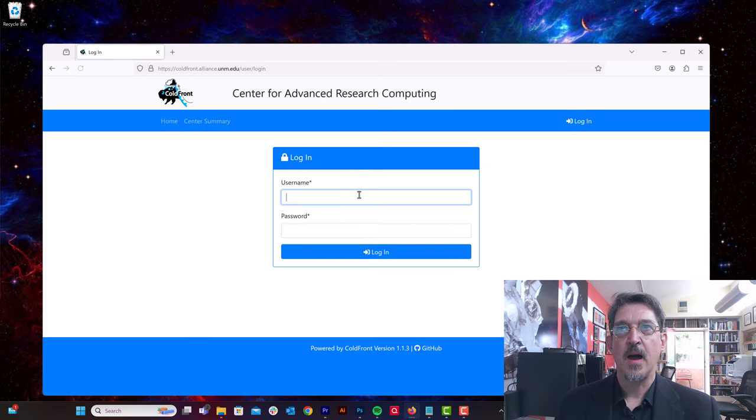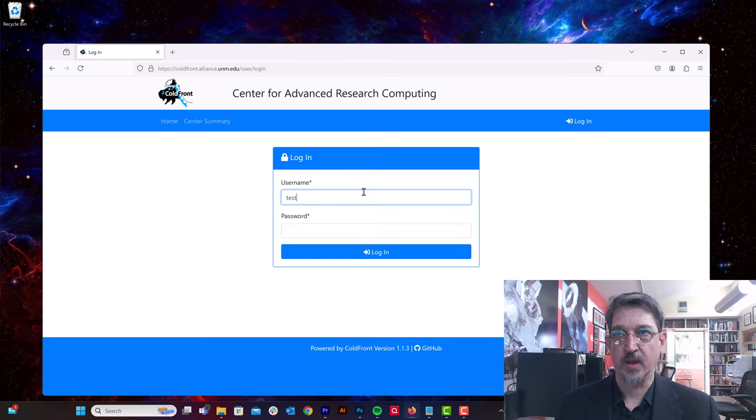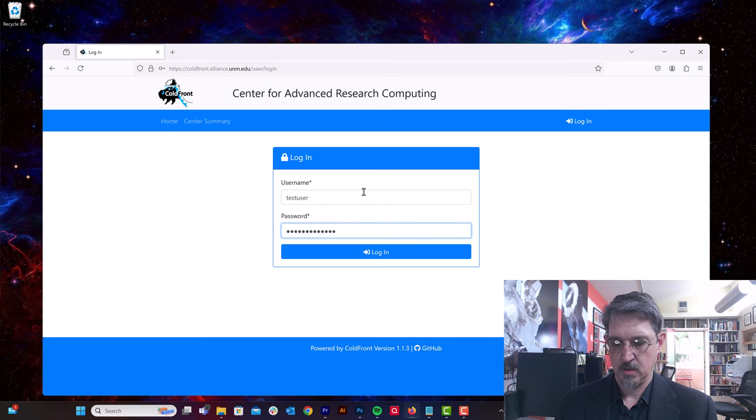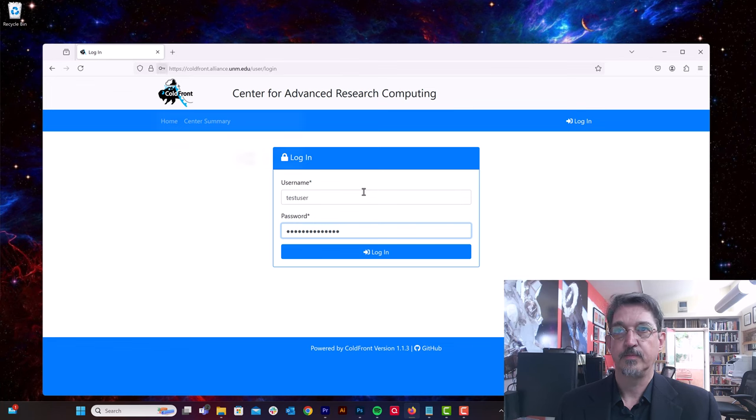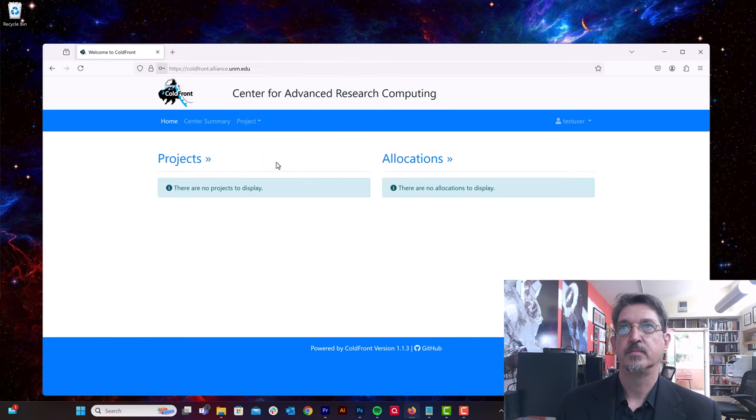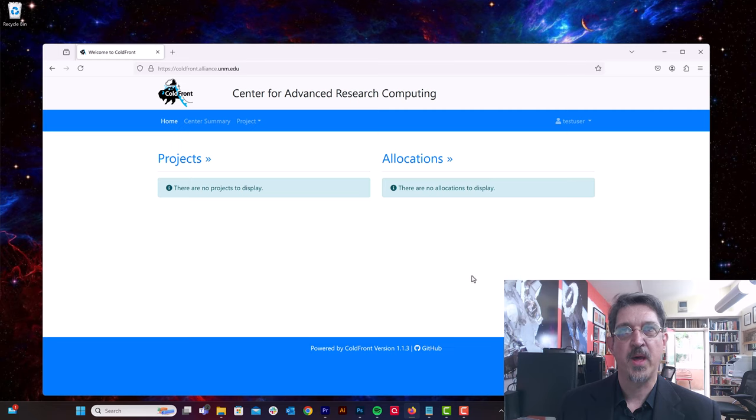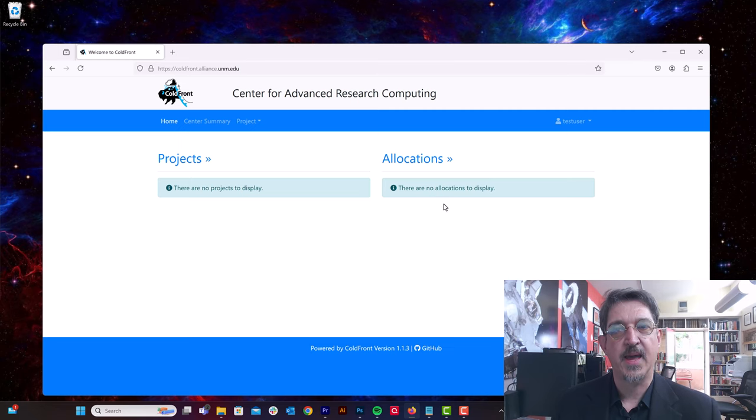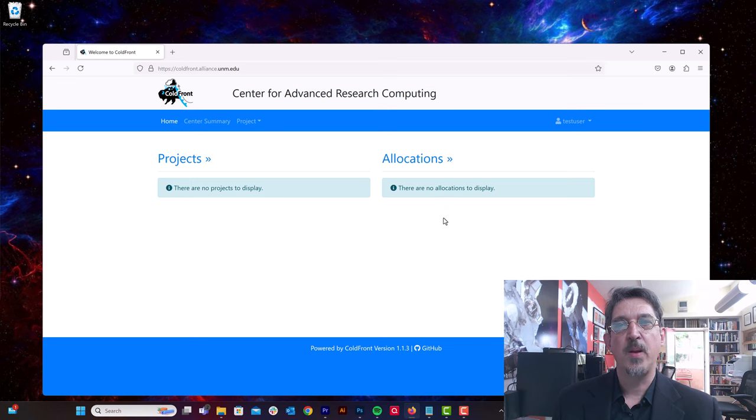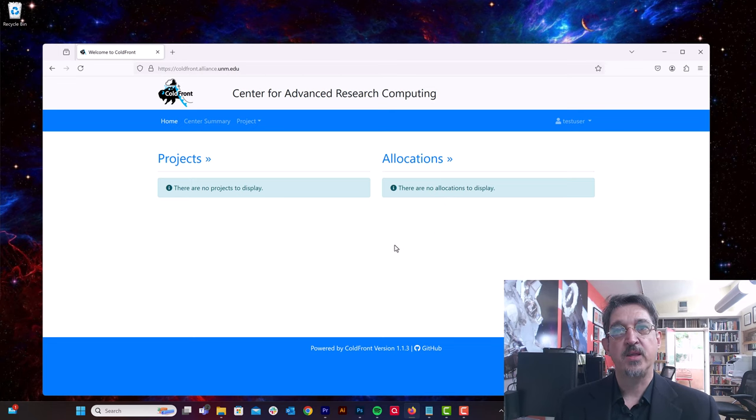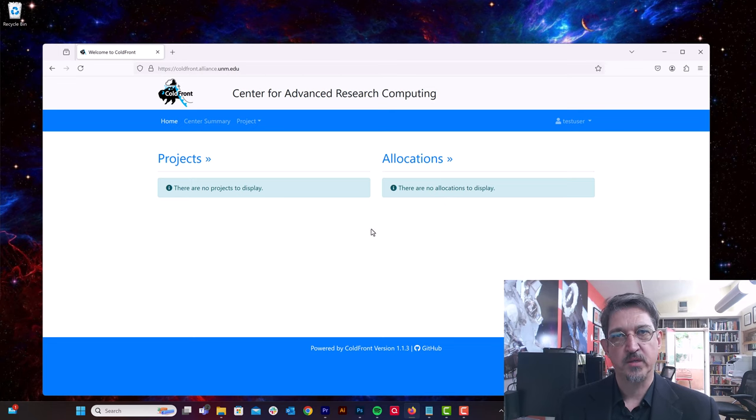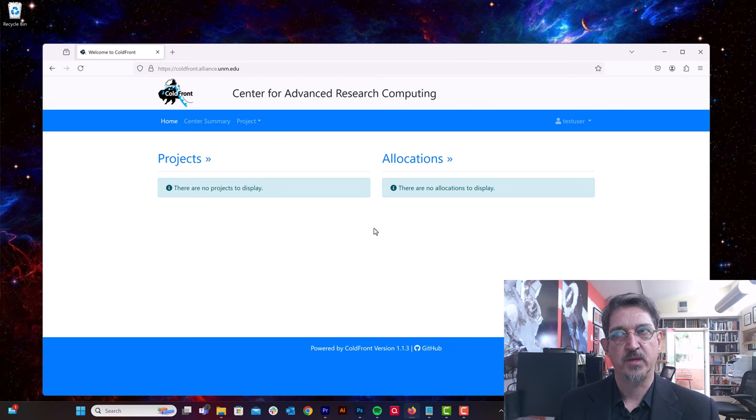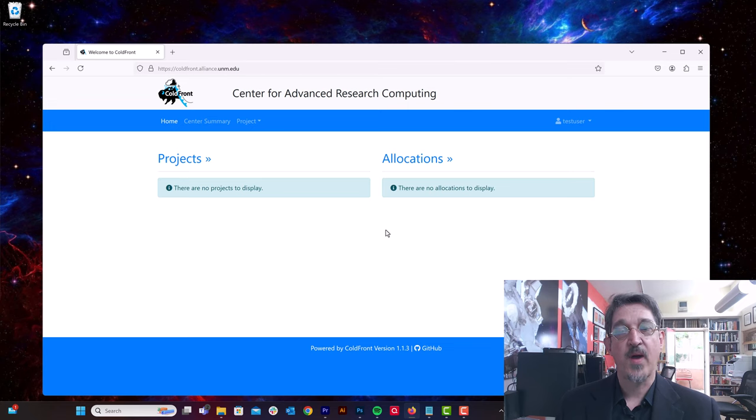I'm going to log in here with a test user account. And you can see on my home page there are no projects to display and no resource allocations to display. So the way projects are organized is that users belong to projects.